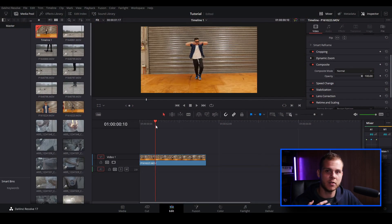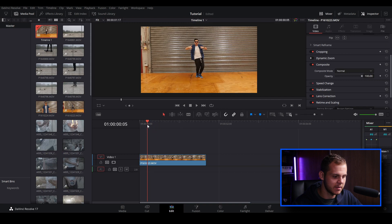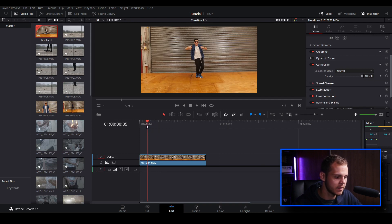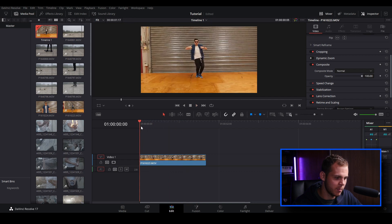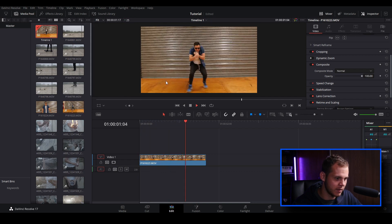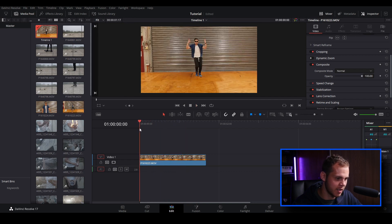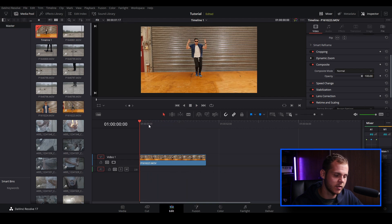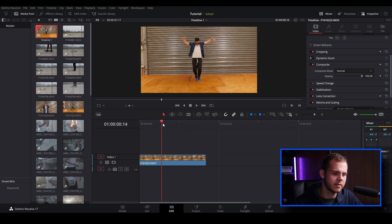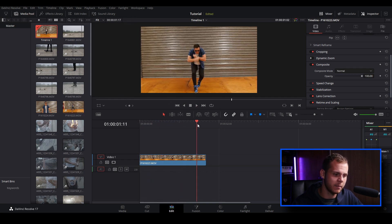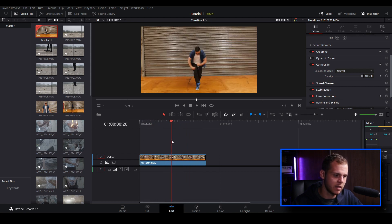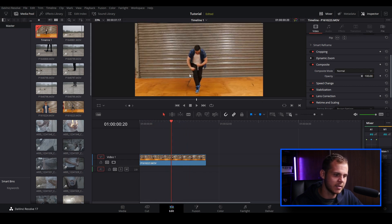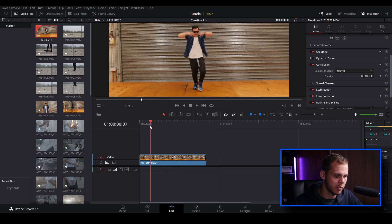I've opened up DaVinci Resolve 17 and I've just loaded in my clip that I want to use. Let's just play it back. I've got my dancer here and we've got some fairly big motion and movement. I shot this video clip at around 25 frames per second at about 50 shutter speed, which gives you a nice natural looking motion blur.